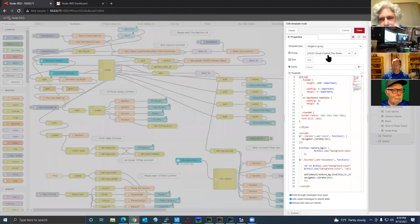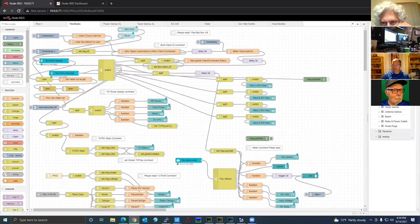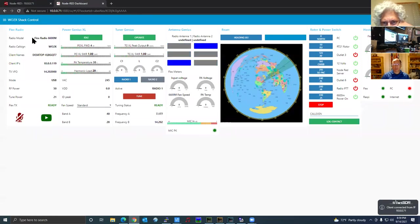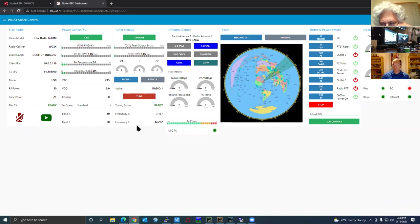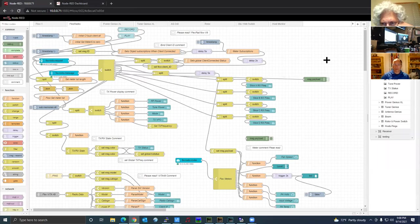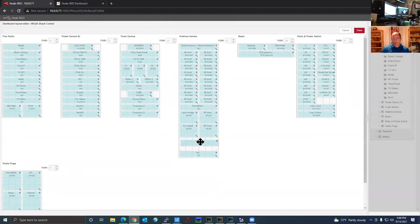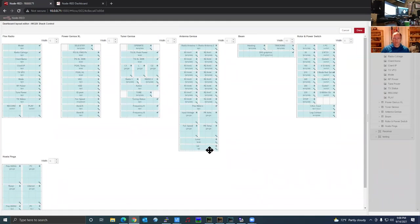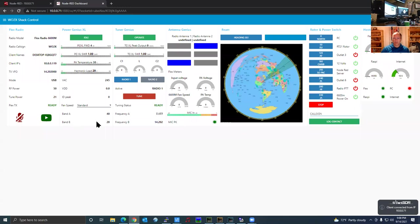In the Dashboard layout view, you can go in under the main group and select Layout. It gives you a graphical representation of the layout where you can move things around — for example, moving the recording and playback nodes up. Now the FlexRadio, Power Genius, and Tuner Genius are all the same height. The Antenna Genius had an extra space between fans and mic level meter, but dragging the level and LED up in layout view shrinks that. Hit Done and Deploy and now that's at the same level, all lined up.